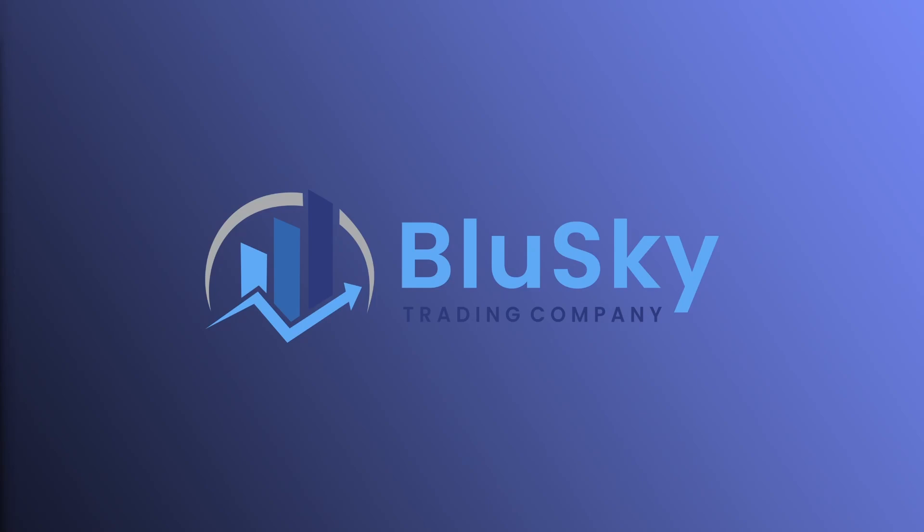Hi there, this is Asher with Blue Sky Trading and today we will be going over how to connect your Rhythmic account to MotiveWave. MotiveWave is one of the many trading platforms compatible with Rhythmic. This video will show you how to install MotiveWave and connect your Blue Sky Rhythmic account to it.